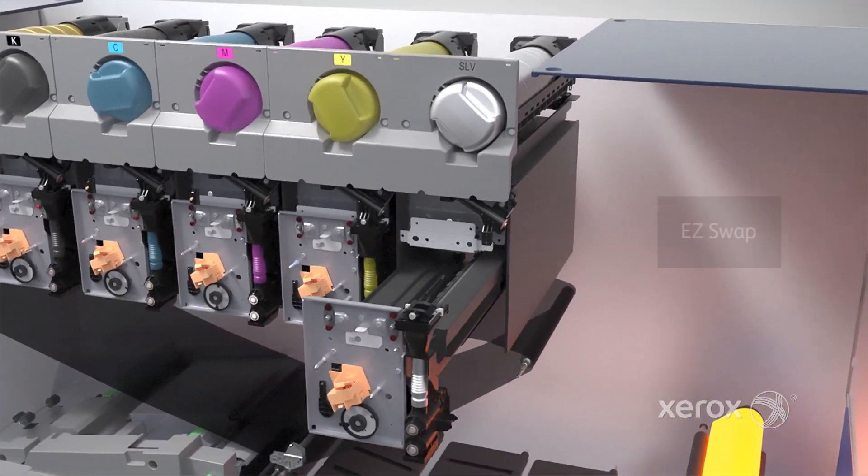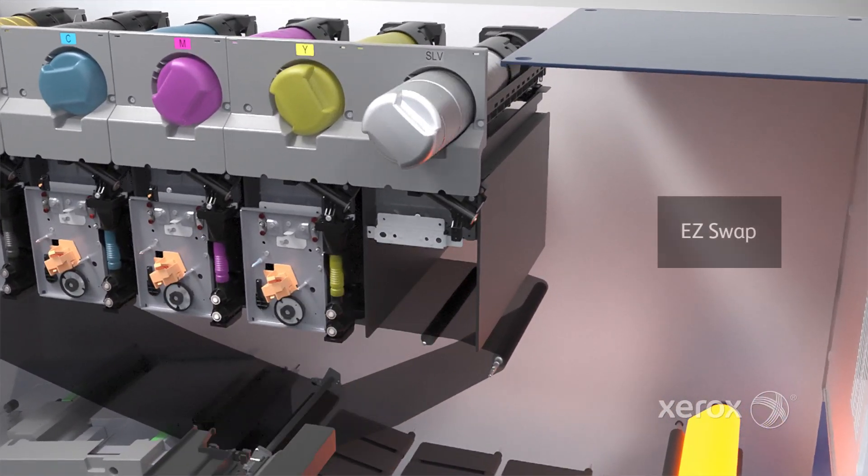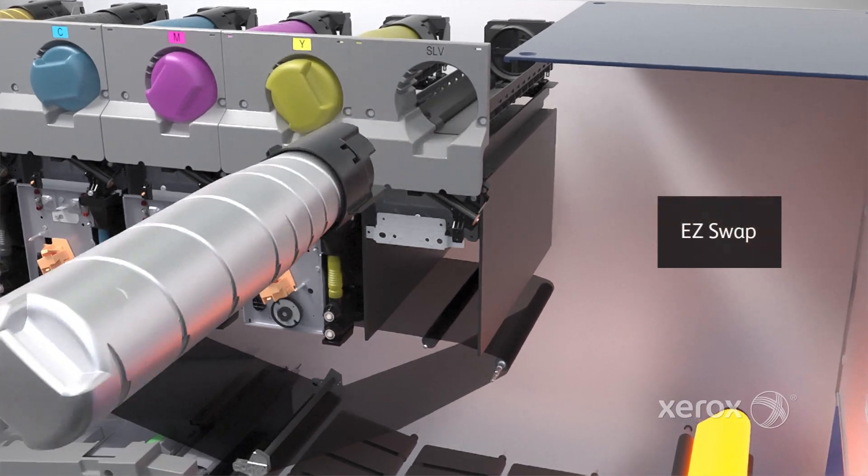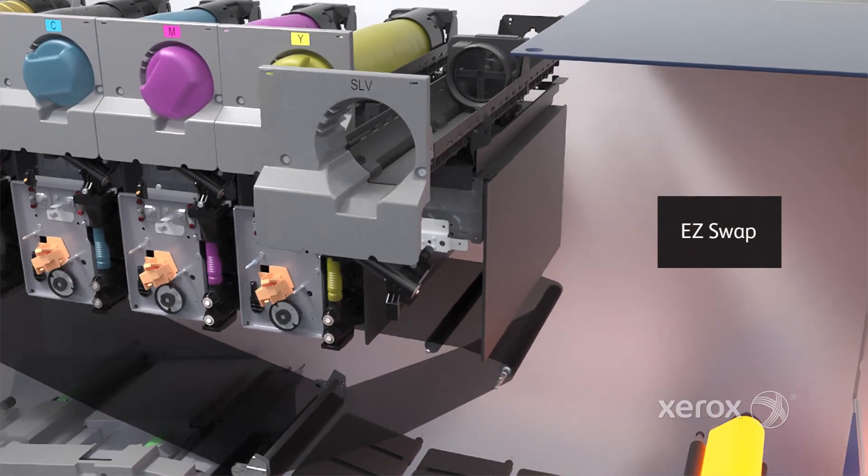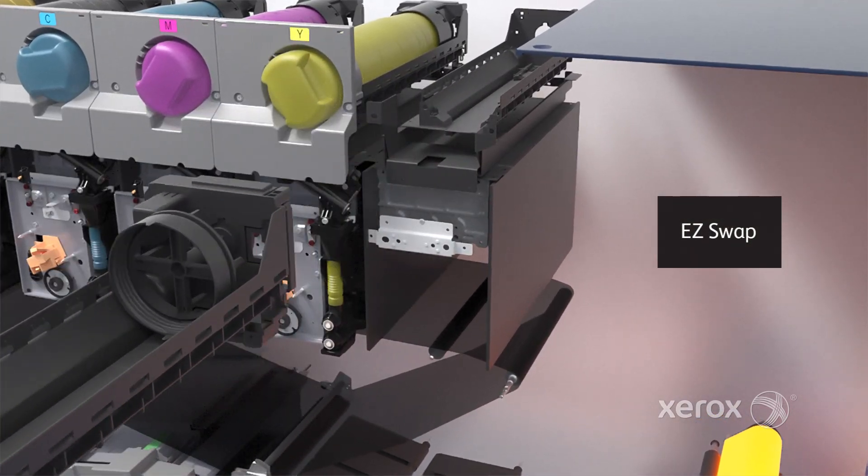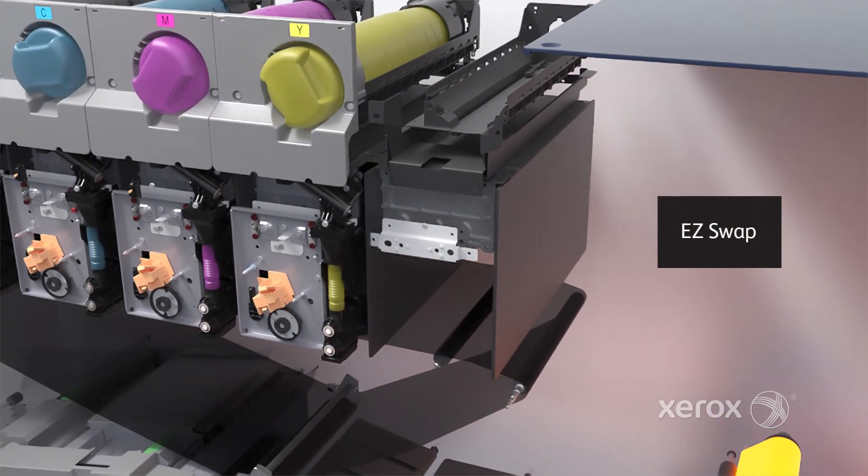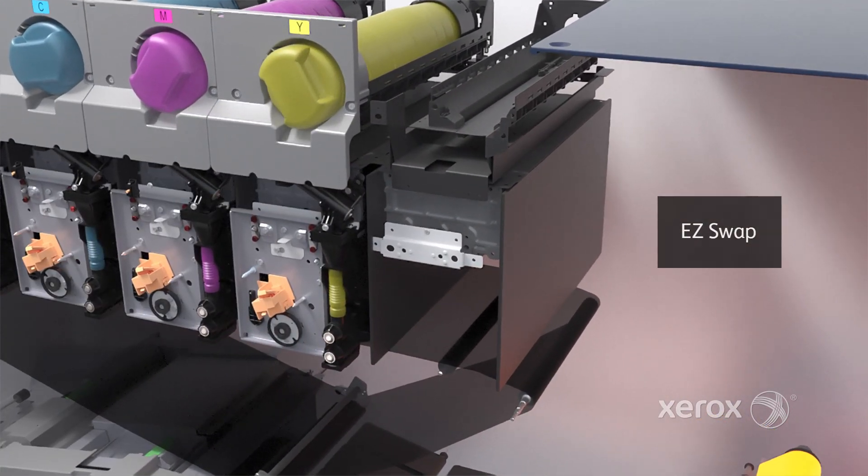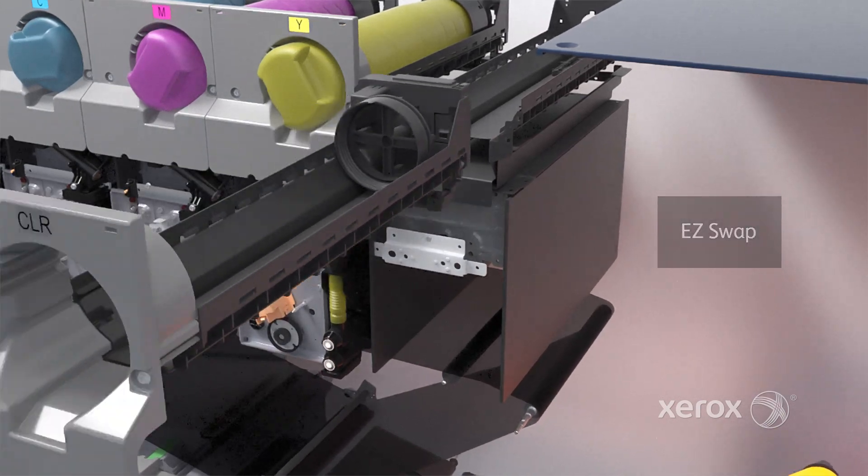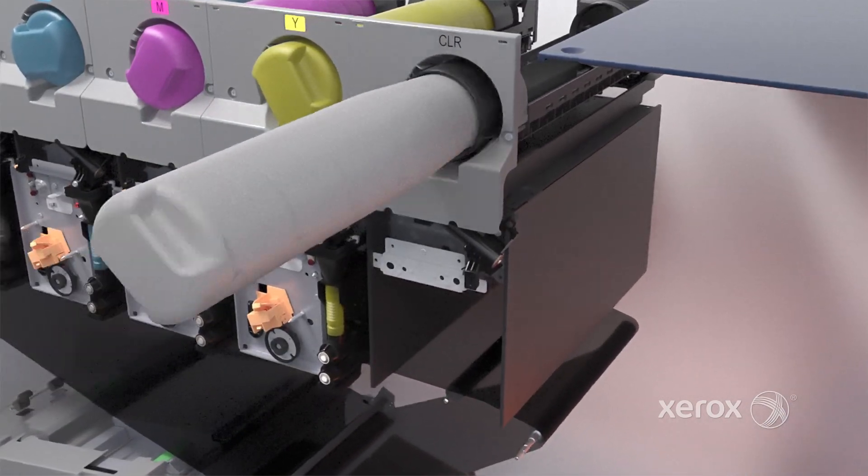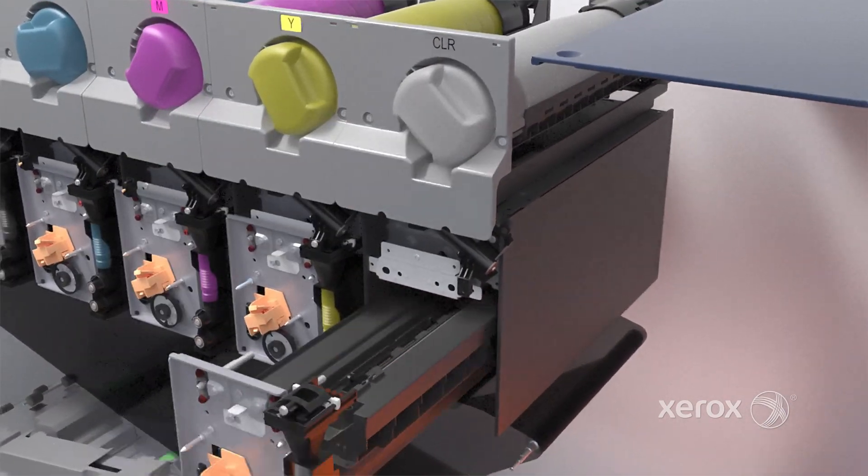ColorFlex technology includes EZ-Swap, which lets you change specialty dry inks in a matter of minutes, so you can vary and execute specialty print embellishments easily.